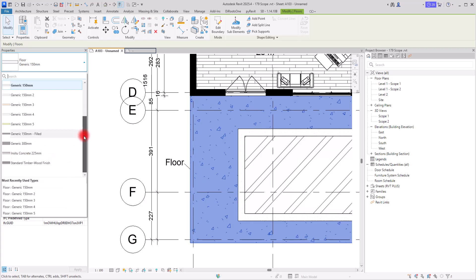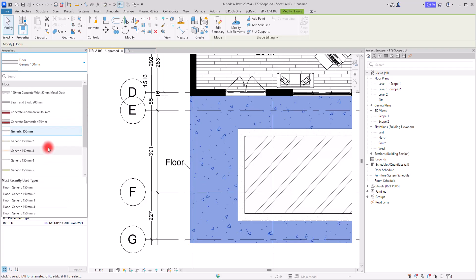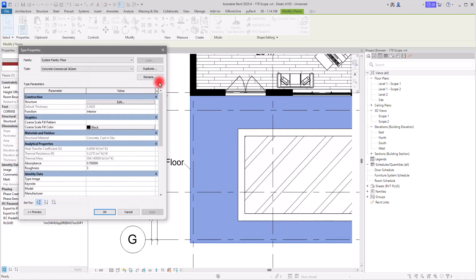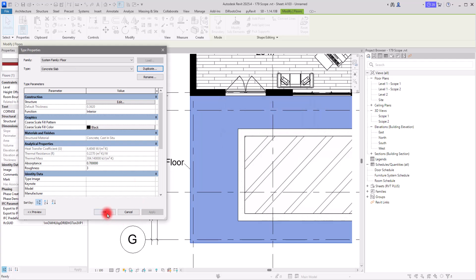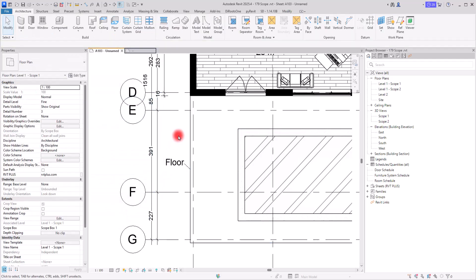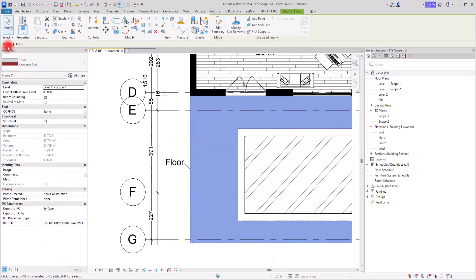I want to switch this to maybe Generic 150, or it might have any other name like the options you can see, or we can create one ourselves. For example, let's select this one and duplicate it — let's go with 'Concrete Slab'. I'm going to click OK. After this I will select this section and we can see 'Concrete Slab' as the type name.